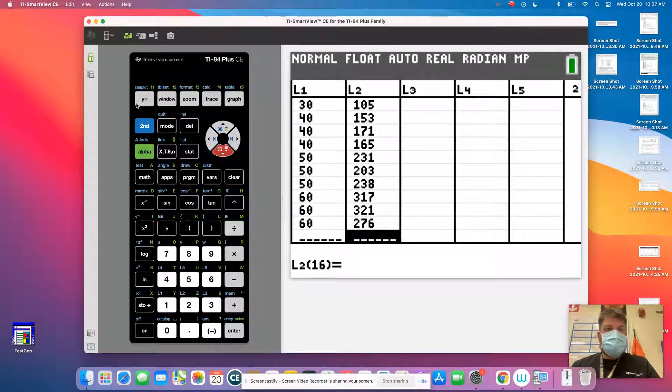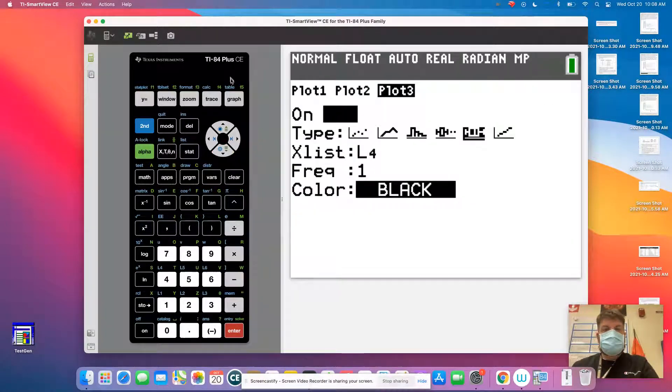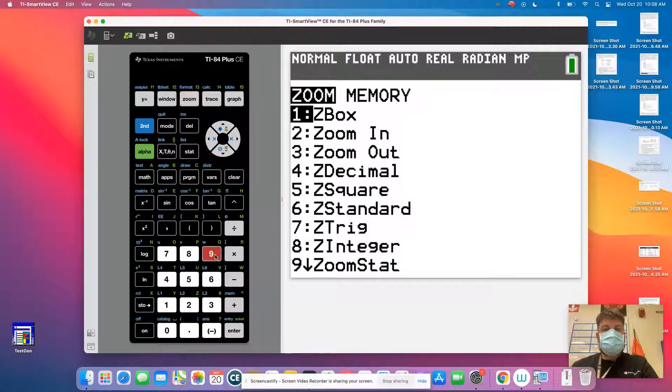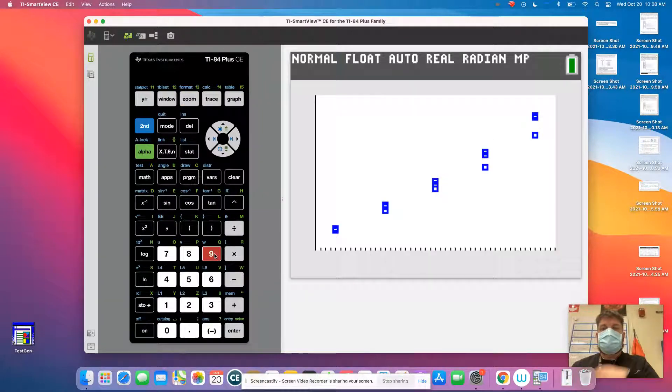So now if I plot this data, and then for my zoom, we're going to do zoom 9. Okay, there it is.